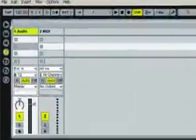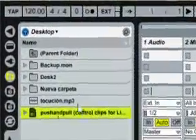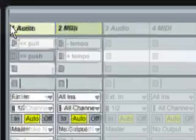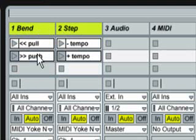Now we have to load push and pull control clips for Live 6. Here you can see bend and step tracks with push and pull control clips inside.